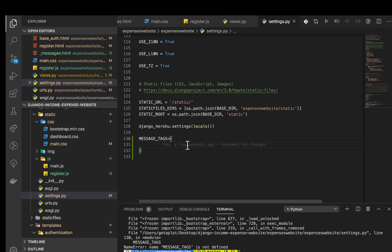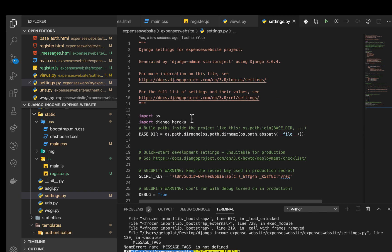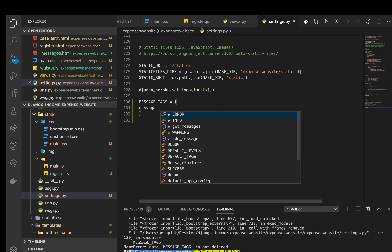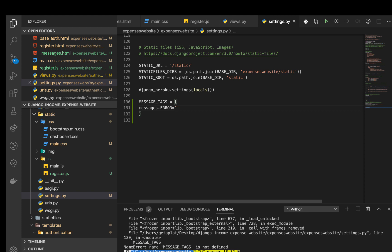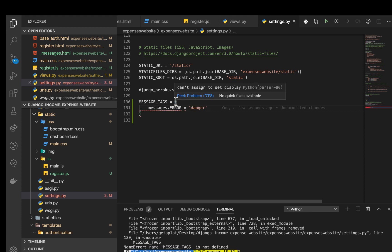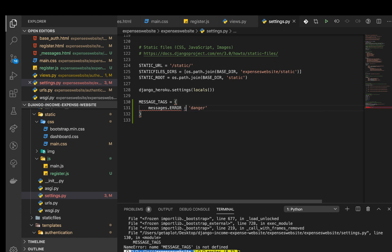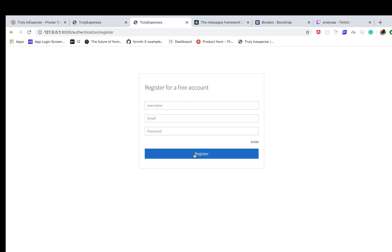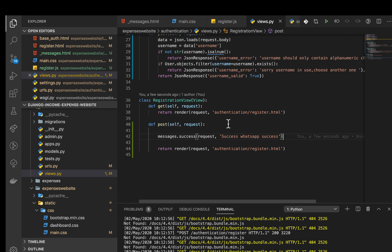In settings.py, first import messages: 'from django.contrib import messages'. Then define MESSAGE_TAGS as a dictionary: 'MESSAGE_TAGS = {messages.ERROR: "danger"}'. This tells Django that whatever it considers an error should be labeled 'danger'. Once the server restarts and we reload the page and submit, you can see the error message now comes through styled correctly. If you enjoyed the video, please give it a thumbs up and subscribe to the channel. I'll see you guys in the next video.